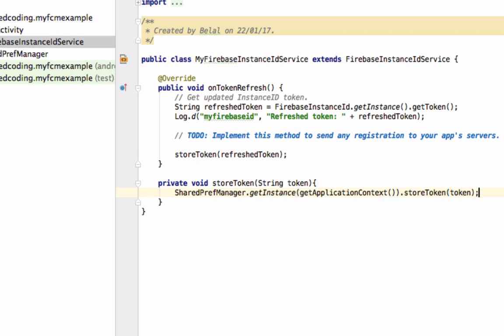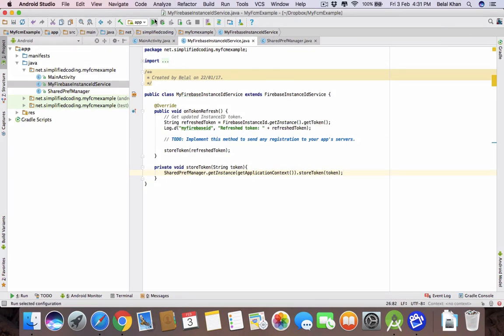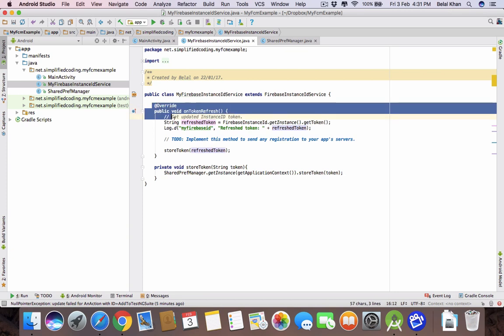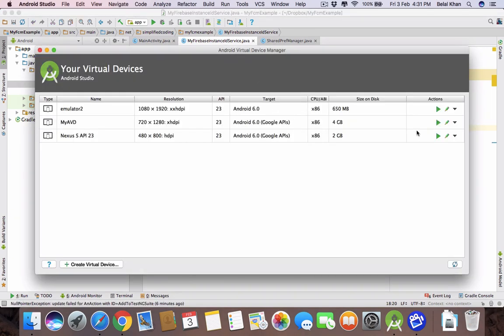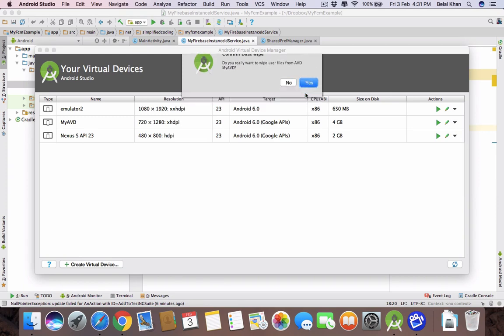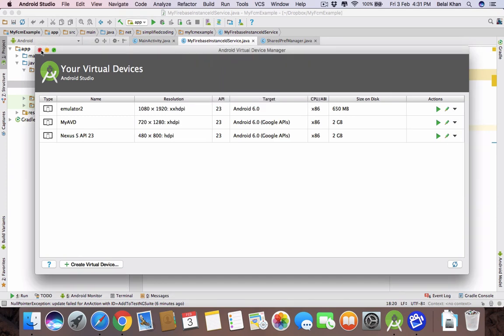Now this will store the token. Let's test it. Remember the token was already generated in the last video, and this method is called only when the token is changed or newly generated — so it may not be called this time. To resolve this problem, just wipe out your emulator's data, then run your application.